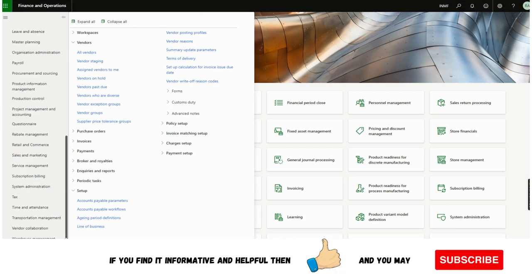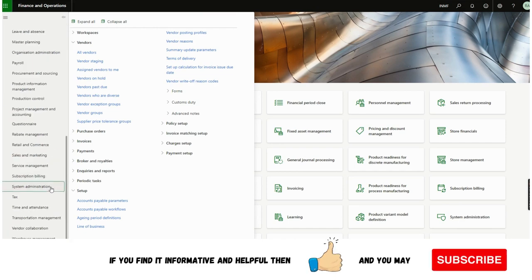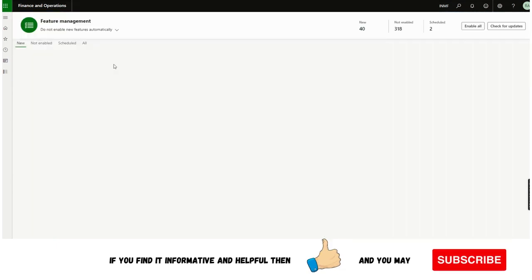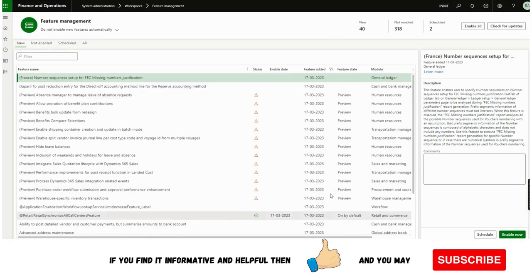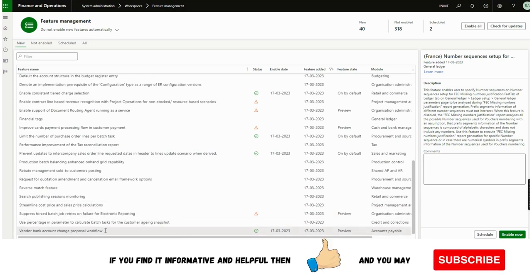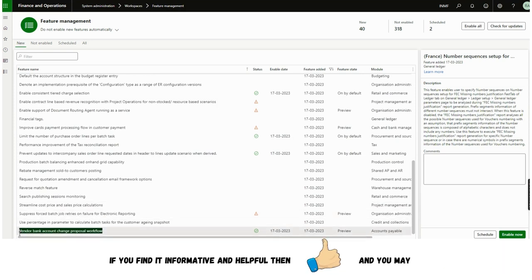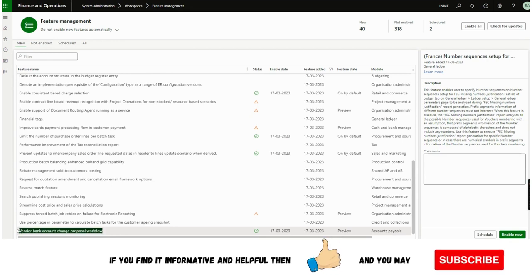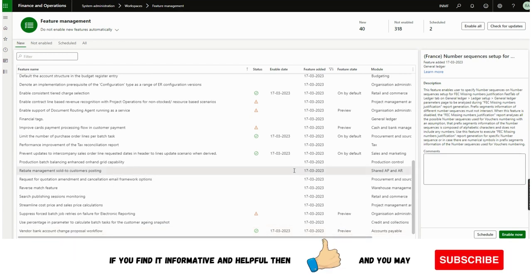The first prerequisite to work with this feature is we need to go to Feature Management. The feature name is 'Vendor Bank Account Changes Proposal Workflow'. This will only be visible from the 10.32 version.